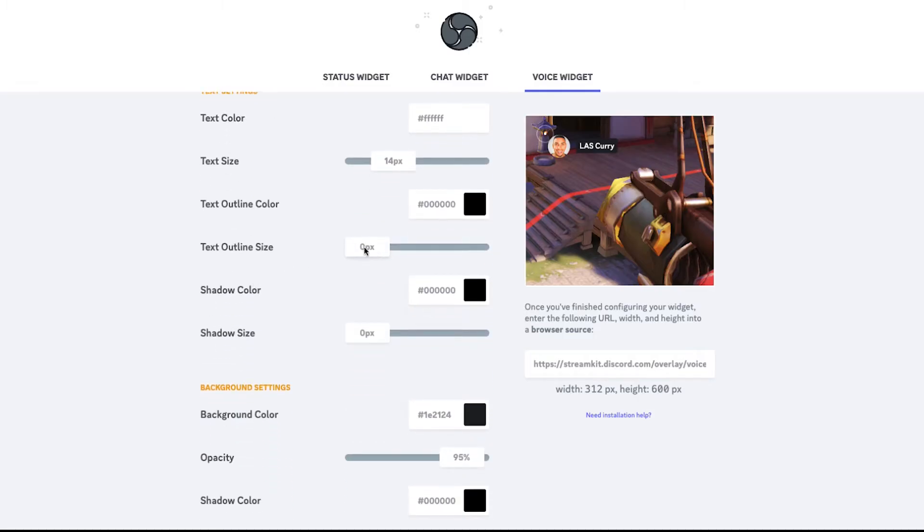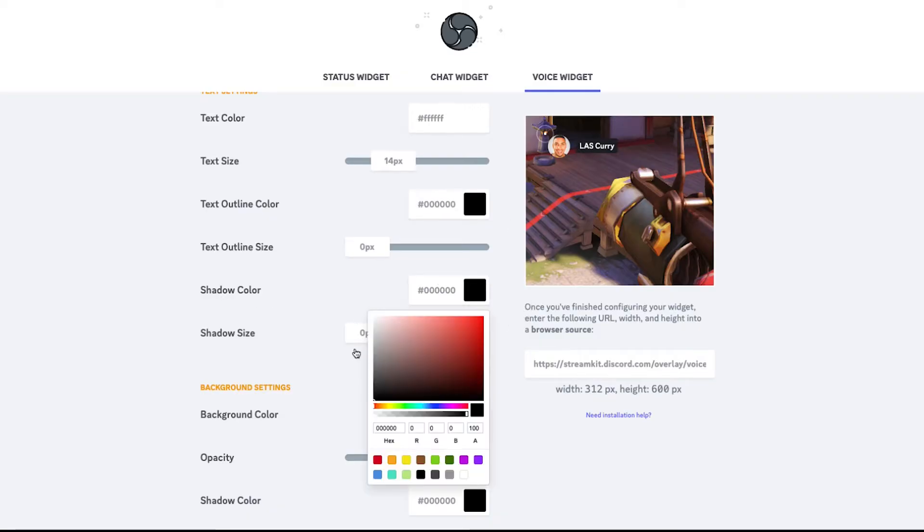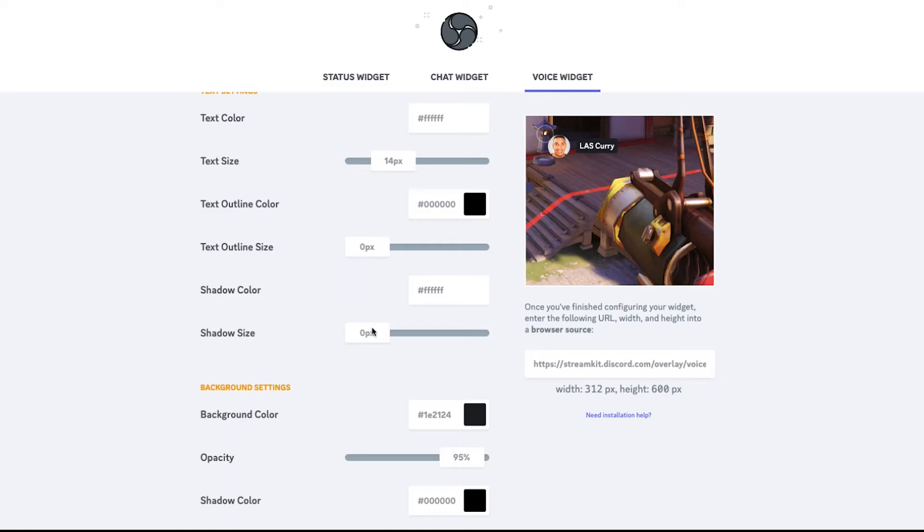And then the text outline size, I have it at zero. Shadow color, that's going to be the color behind it. You can change that to be white if you wanted to. And then when you do that, you can create a little bit more and it gives a little bit more vibrancy to it.